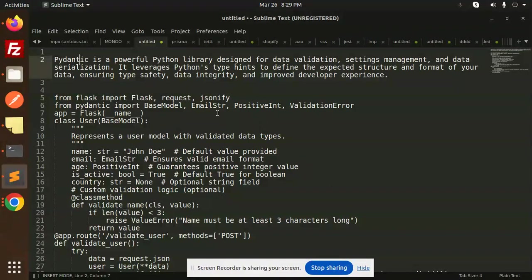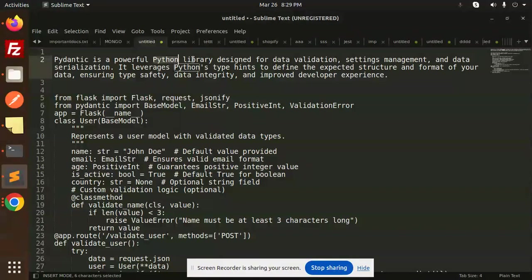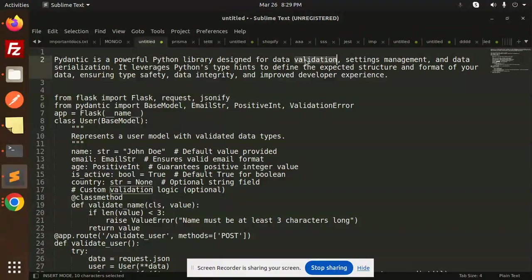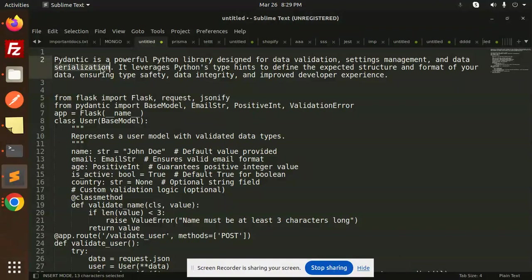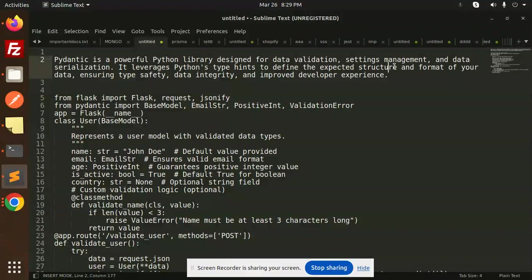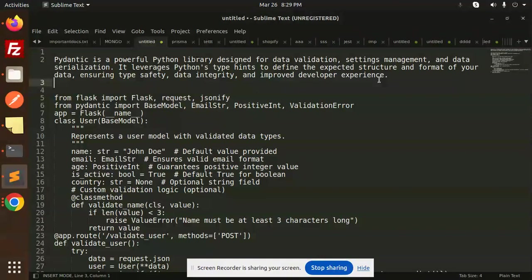Pydantic is a powerful Python library designed for data validation. Whenever you want to do data validation, we can use this library for settings management and data serialization. It leverages Python's type hints to define the expected structure and format of your data, ensuring type safety, data integrity, and improved developer experience.